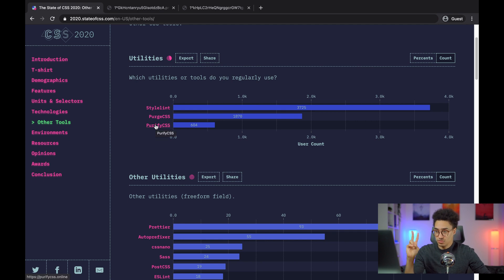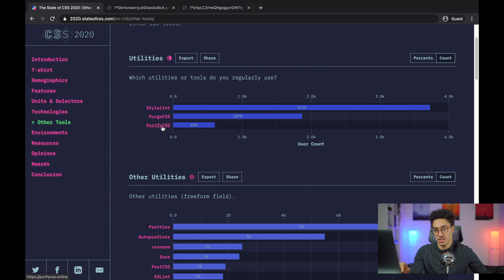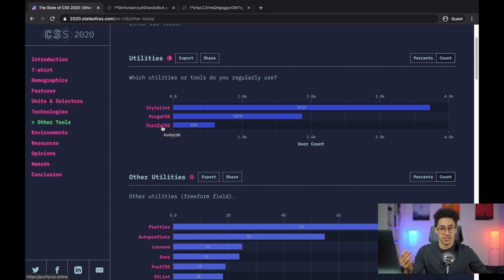Among those tools, PurgeCSS and PurifyCSS, they are tools to remove unused CSS. I happen to be a contributor of PurifyCSS and the author of PurgeCSS. So it seems like a good idea to talk about it.